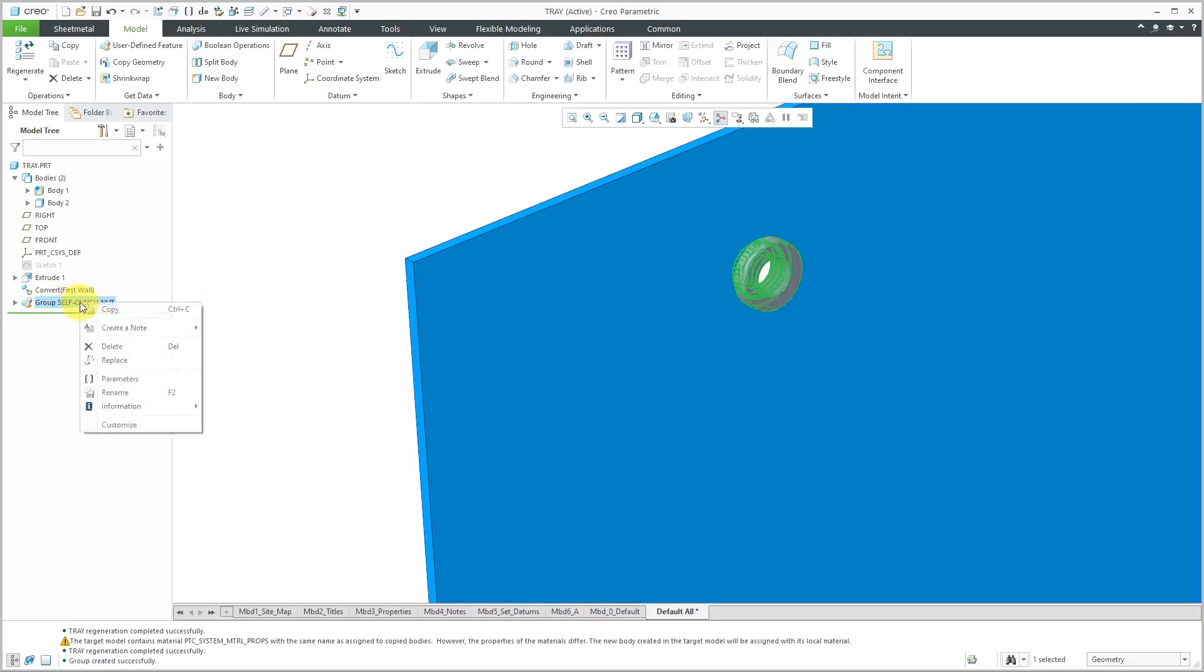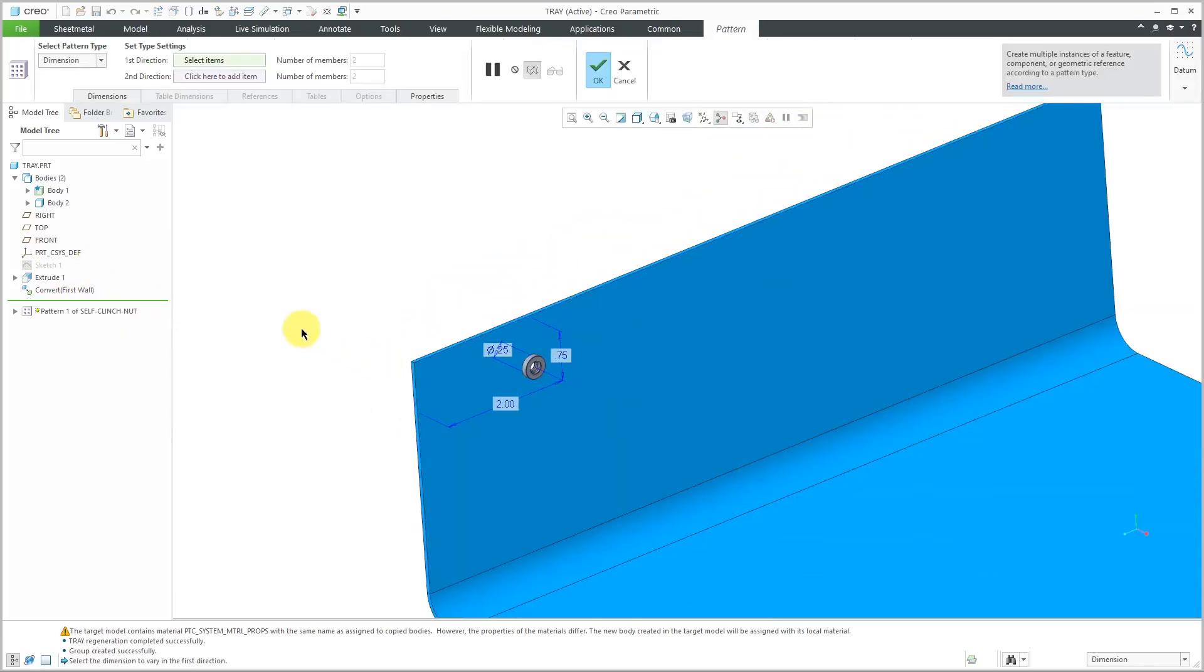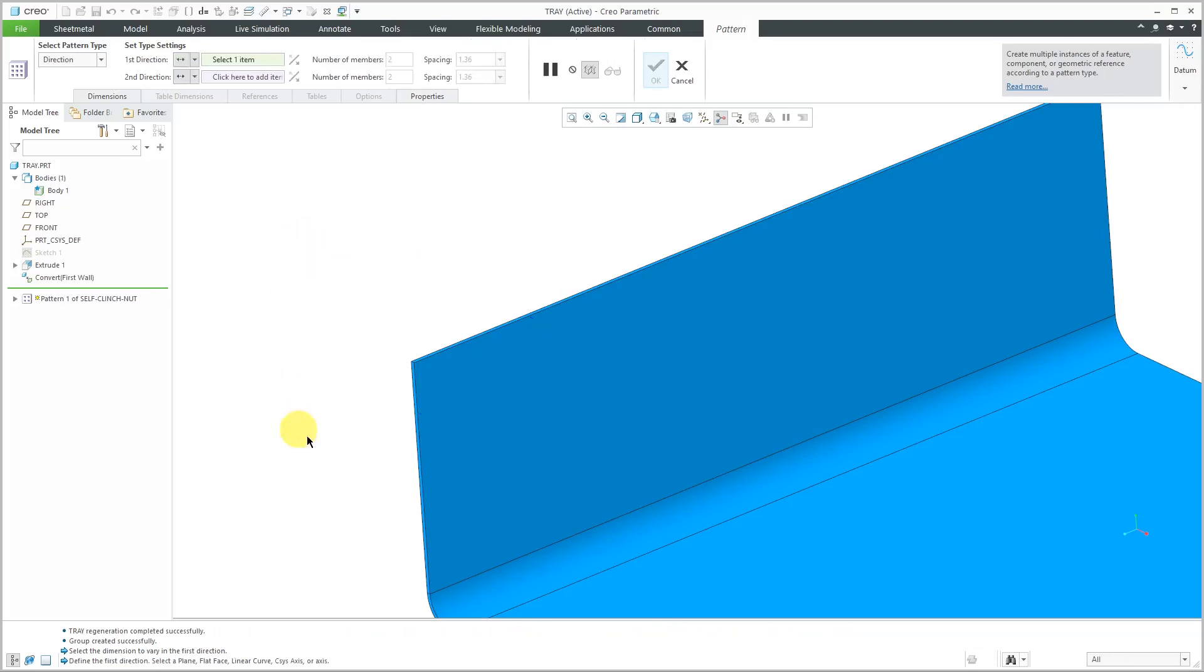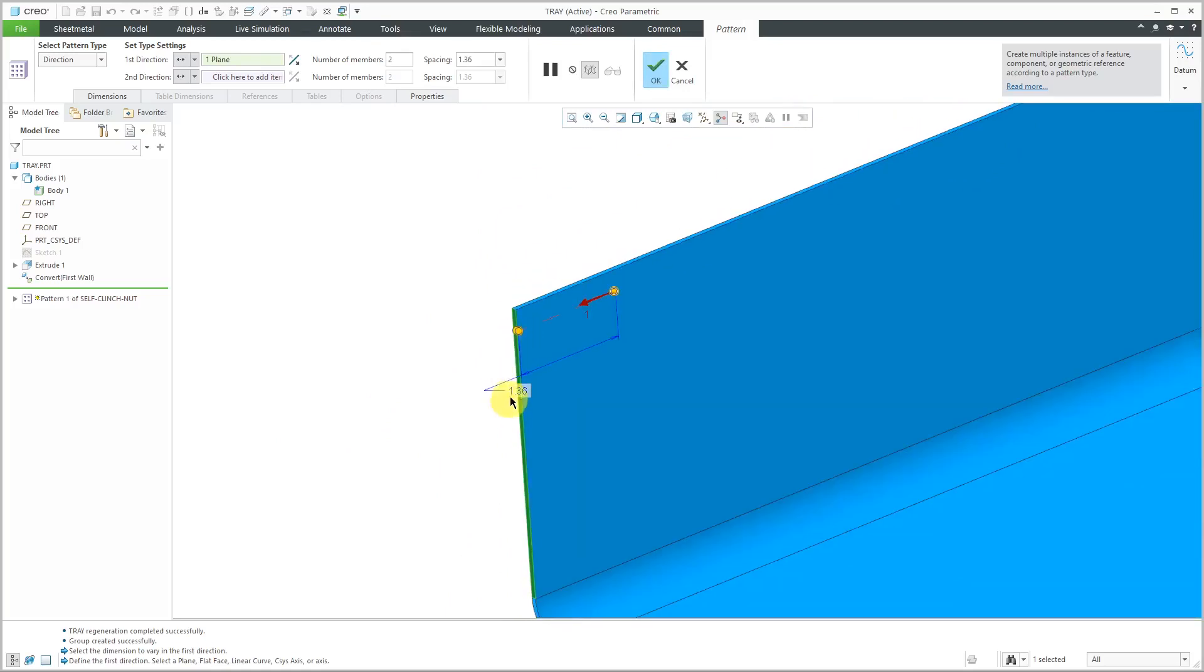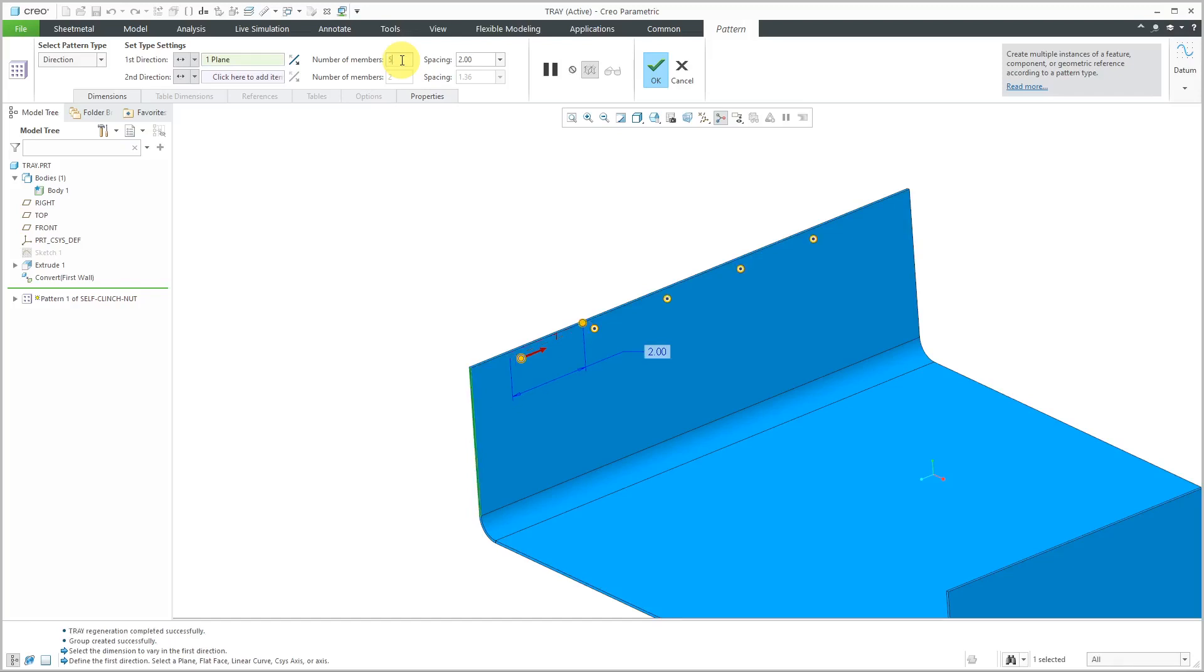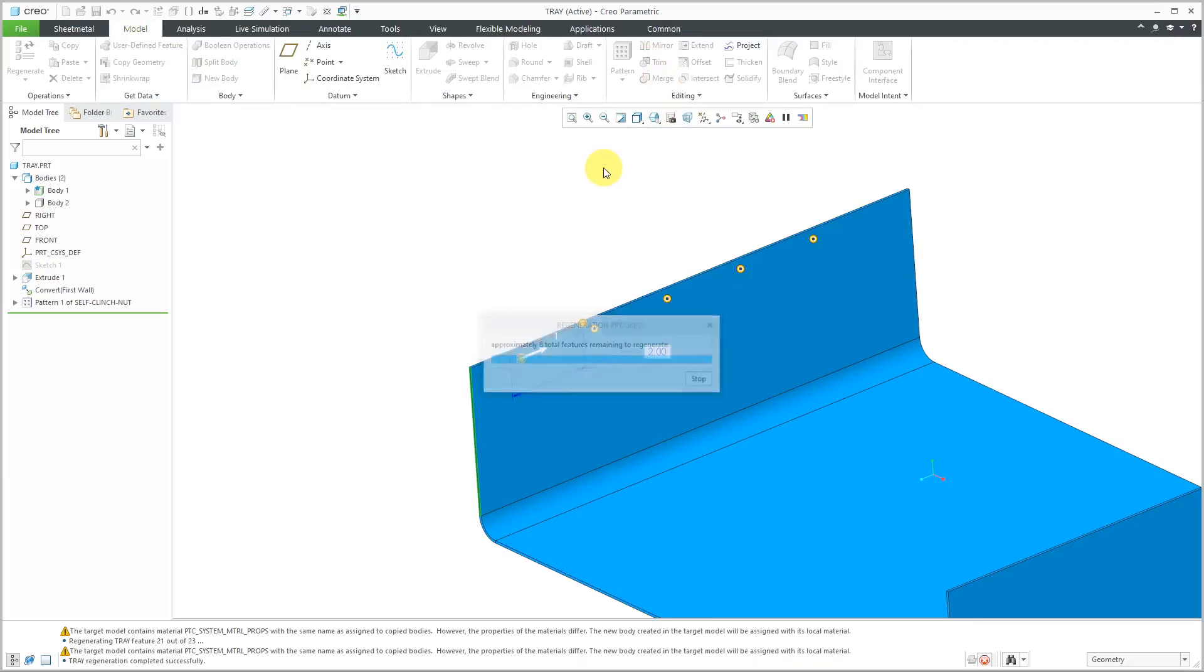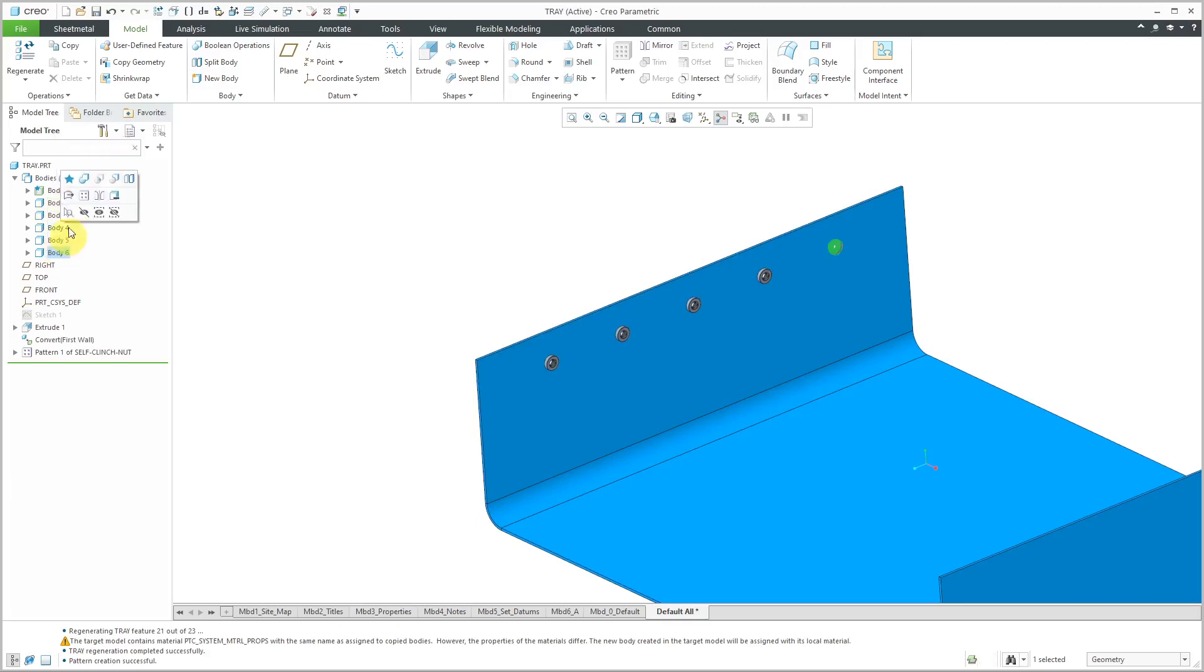I can right click on the group and then from the mini toolbar I can choose to pattern this and right now it is giving me a dimension pattern. You can use this drop-down list or the right mouse button to change the type of pattern. I'm going to change this to a direction pattern and for the direction I can pick this surface over here. I want it going in the other direction. Let's do spacing of negative 2 and change the number of instances to 5 and hit the check mark. Let's take a look at the bodies in the model.